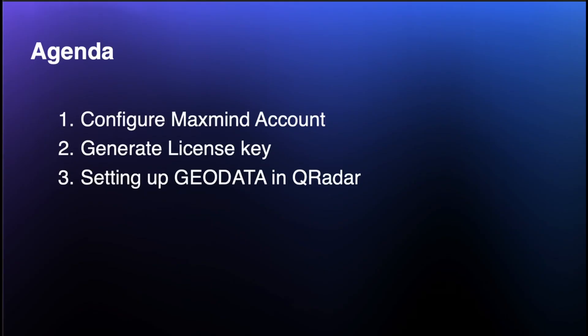Hello, my name is Ria. In this video, I'll share insight on how to create a MaxMind account, generate a license key, and set up GeoData in Curadar.